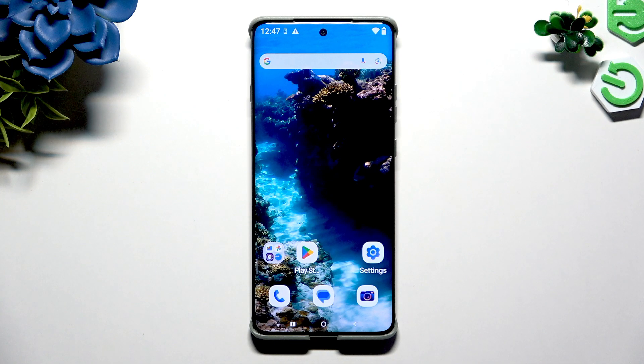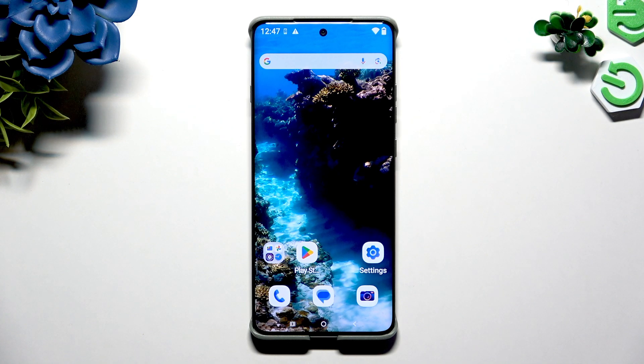In front of me is the Motorola RAZR 2025, and today I would like to show you how you can change this device's theme.